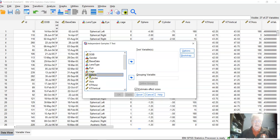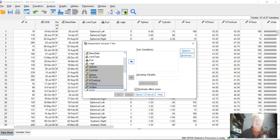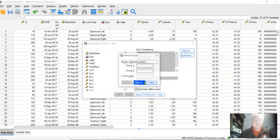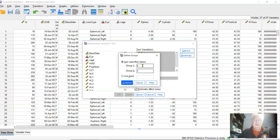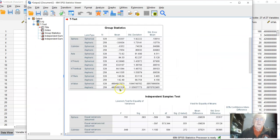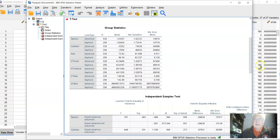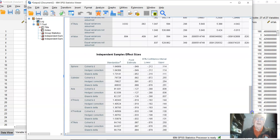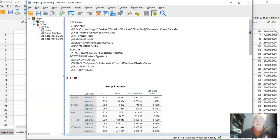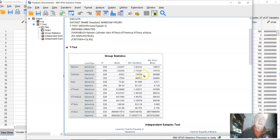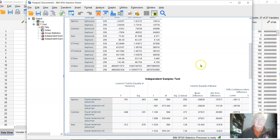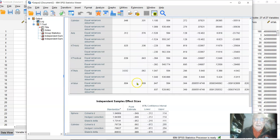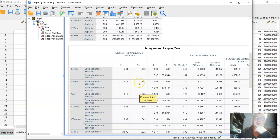We want to look at the variables, we'll just pick a few of them here. The grouping variable is lens type and it has two levels, 0 and 1. We get this output. The current version that we have actually also calculates independent effect sizes, but if you have an earlier version, what you will want to do is copy. Well, first of all, we can look at the significance.